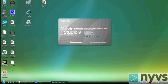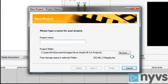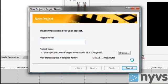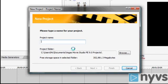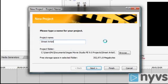After launching Vegas Movie Studio for the first time, the new project window will open and ask you to name your project or movie. This window also gives you an option to choose where on your computer's hard drive you want to keep it. So in the project name box, I'm going to type street artists, which is what my movie's about.